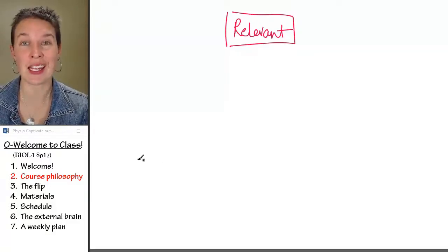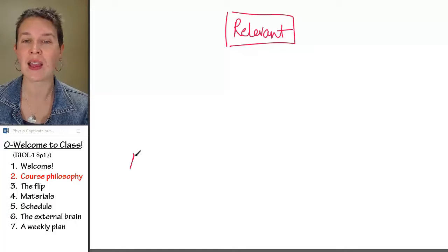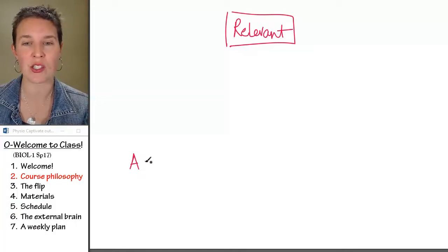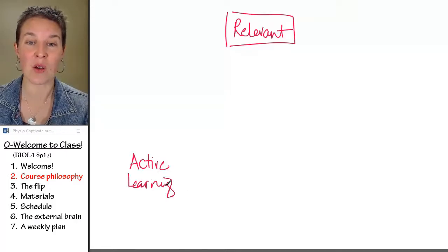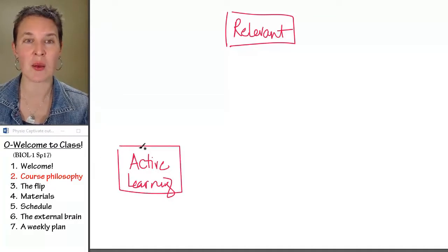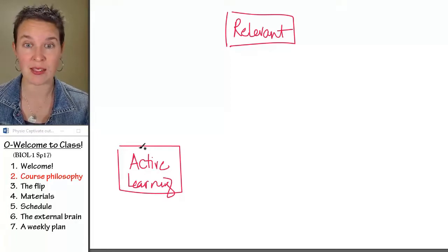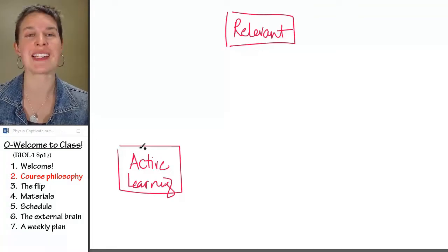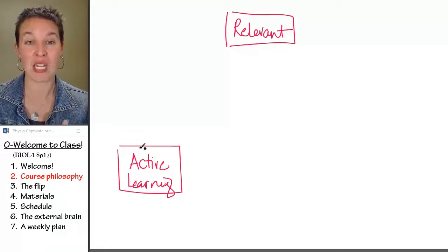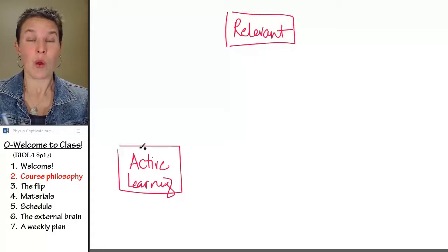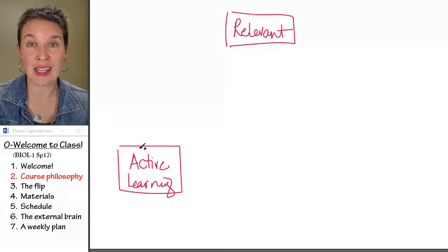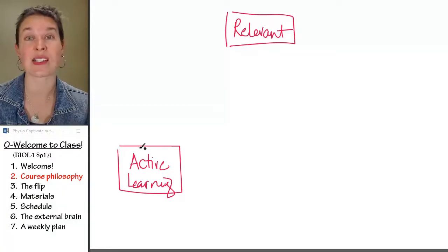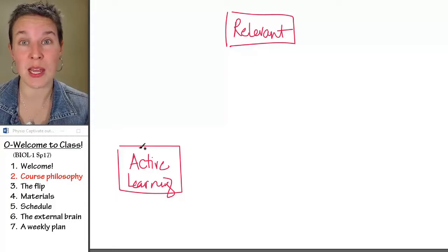You can't learn anything unless you are actively engaged with the material. So a foundational piece of my approach is to encourage active learning. I'm going to spend the whole next piece talking about the biggest thing I do, which is flip the class to promote active learning. I basically buy us a whole bunch of time. I double the amount of time that I get to spend with you because of the flipped pedagogy.